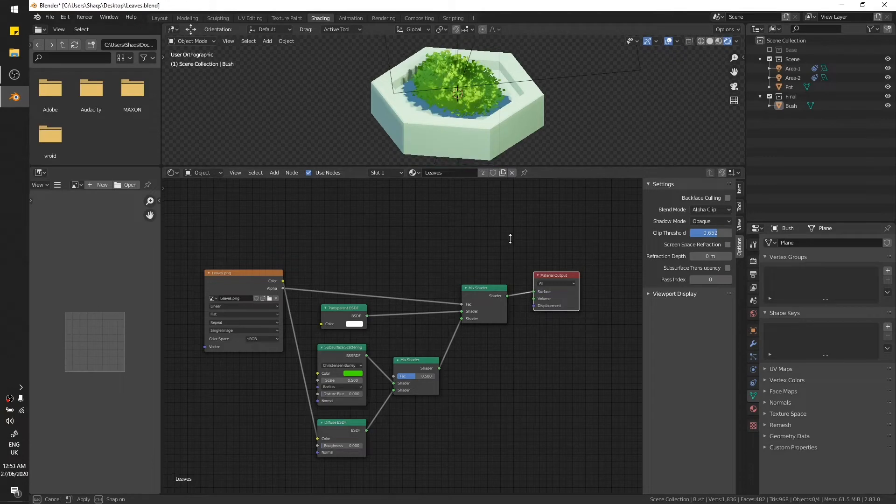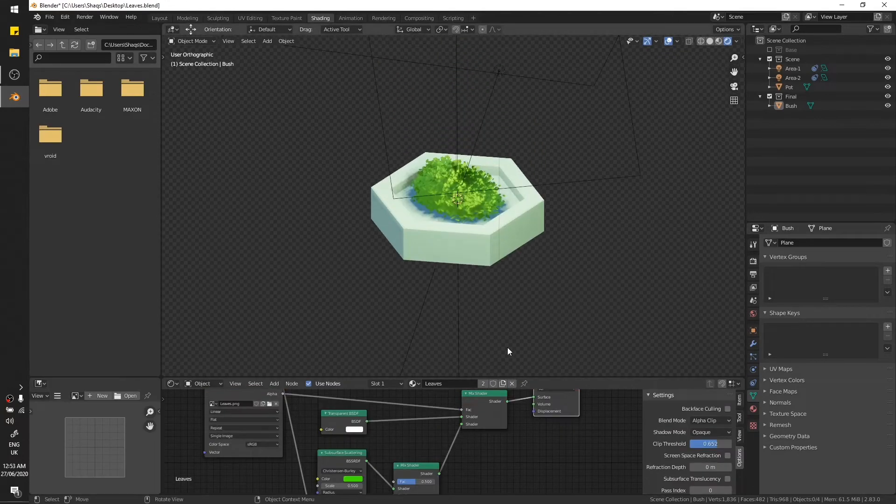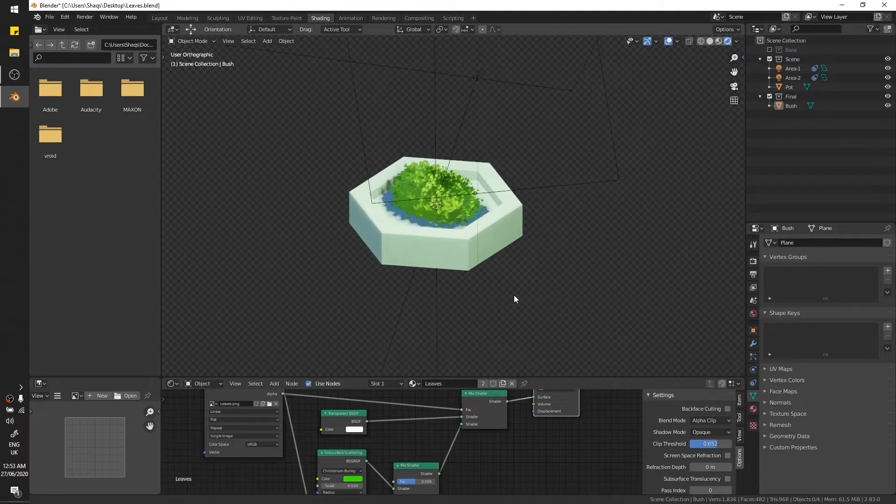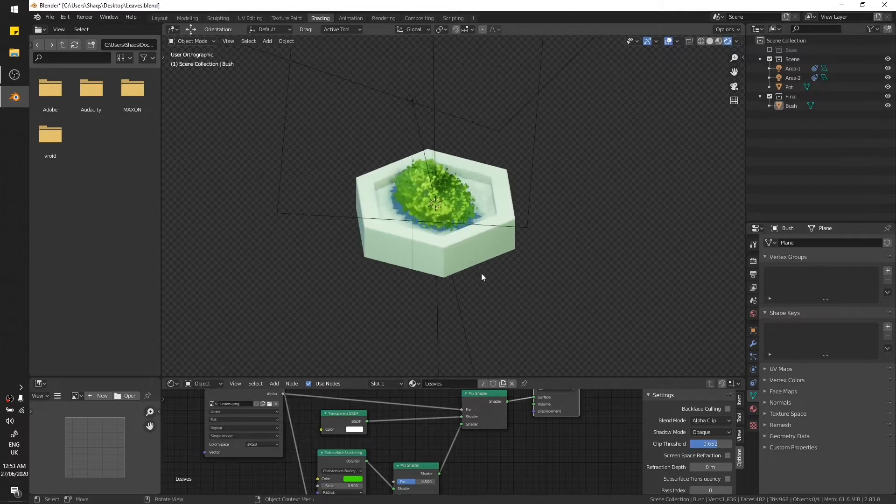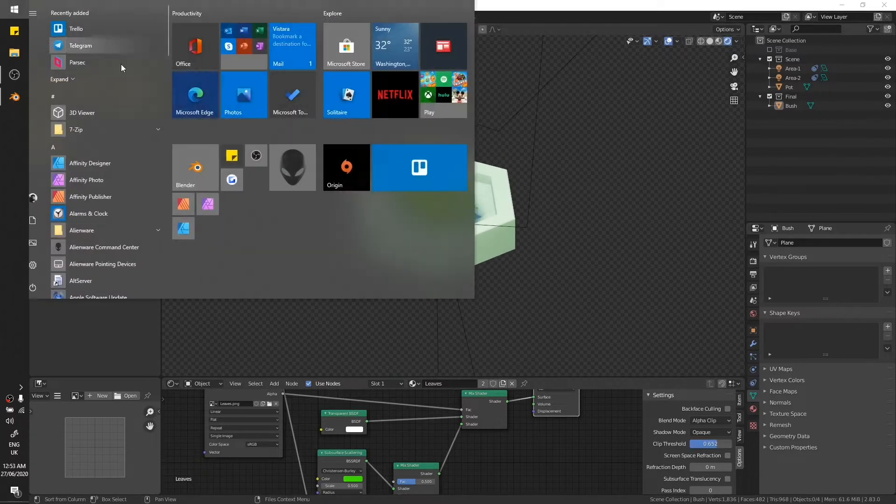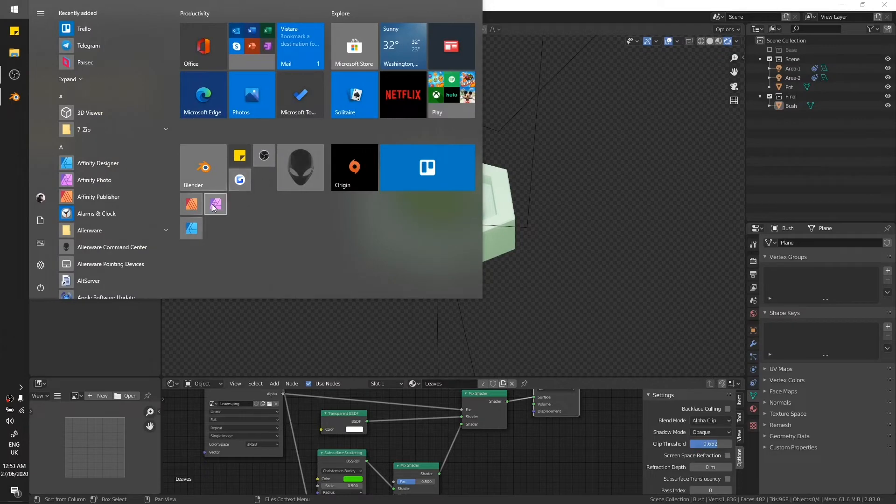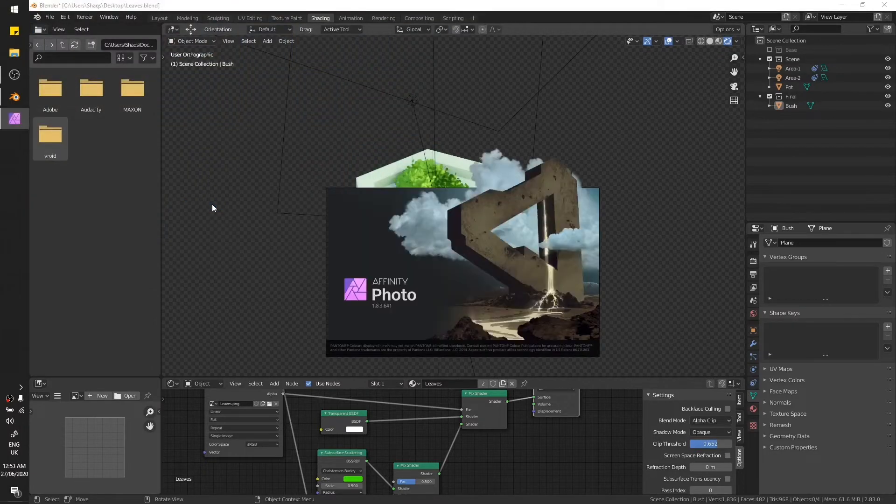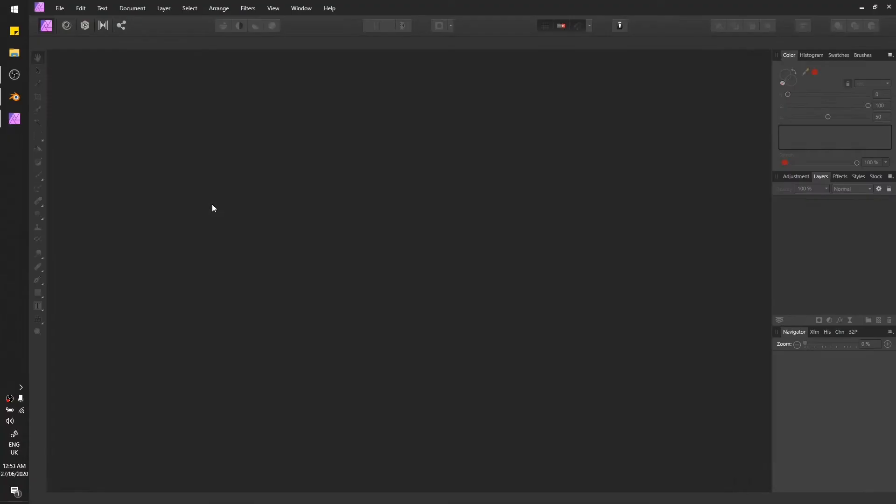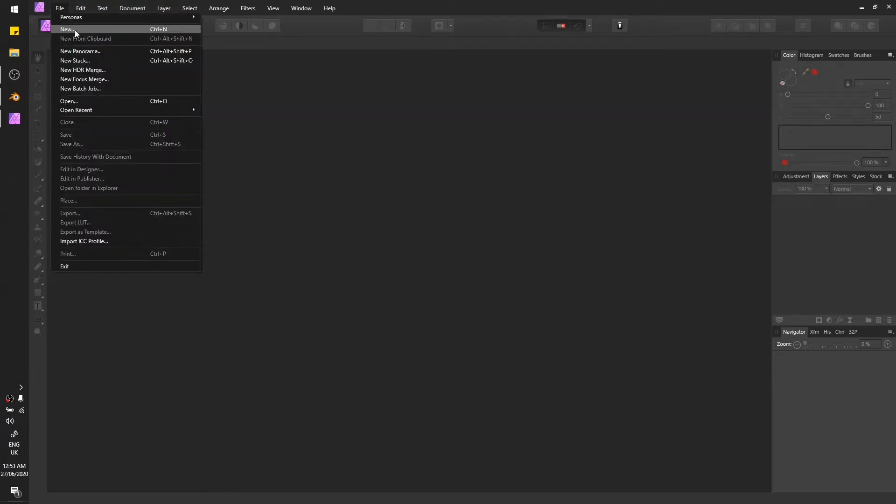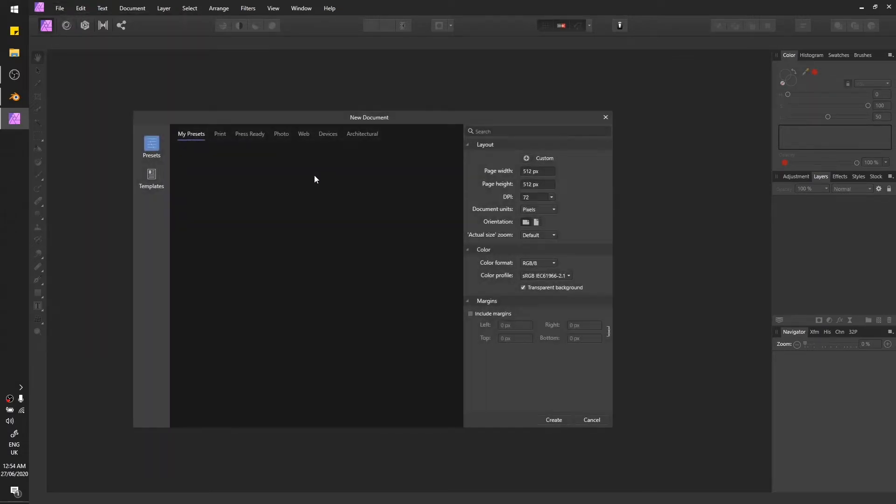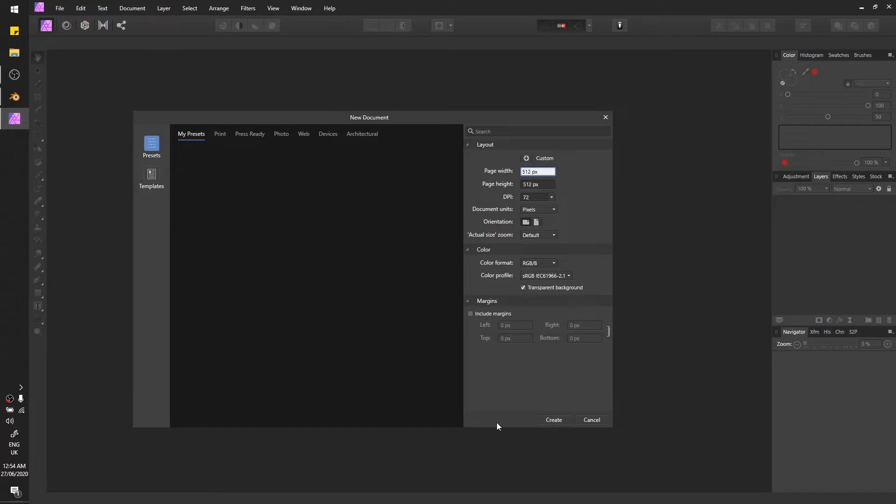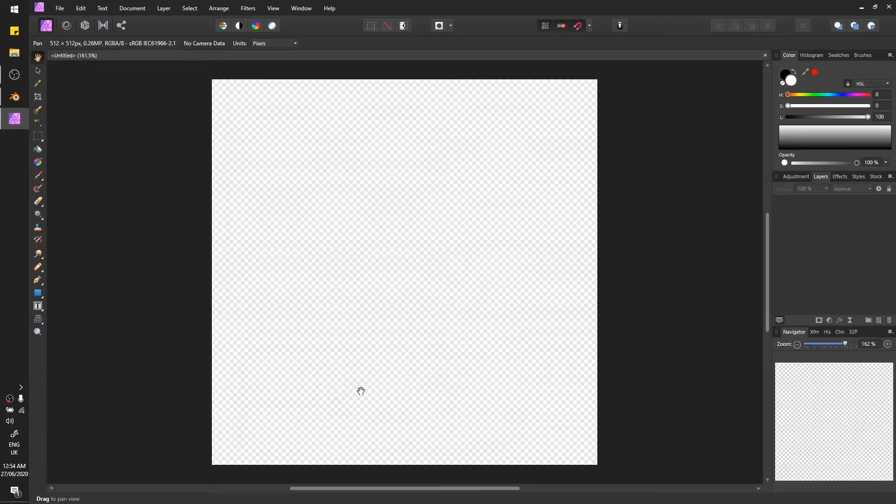Also I'm going to upload the file on my Gumroad, so you can just go there and download it if you want to tinker around. So yeah, about the textures, I'm going to use Affinity Photo for this. File, new file, and I'm going to set canvas size to 512 by 512 with a transparent background. Hit create.